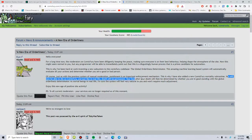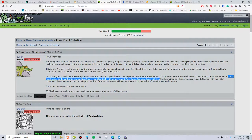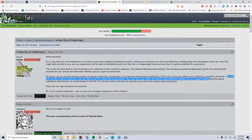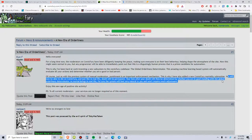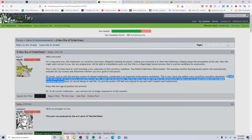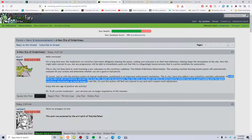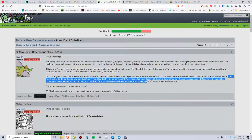Your fate after your death will be determined wherever you're in good standing with a global orderliness determinator. As mortal beings in real life, I'm sure the system will feel very natural.